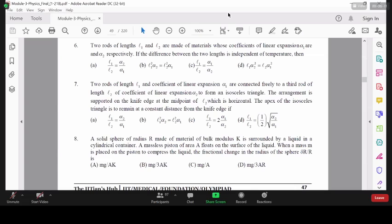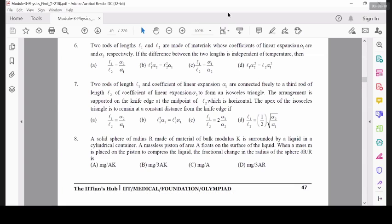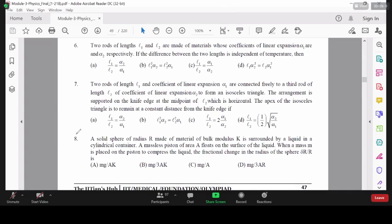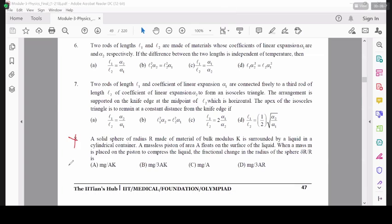So bulk modulus question again — leave out some words. It is based on elasticity, so we will do this in the next chapter.